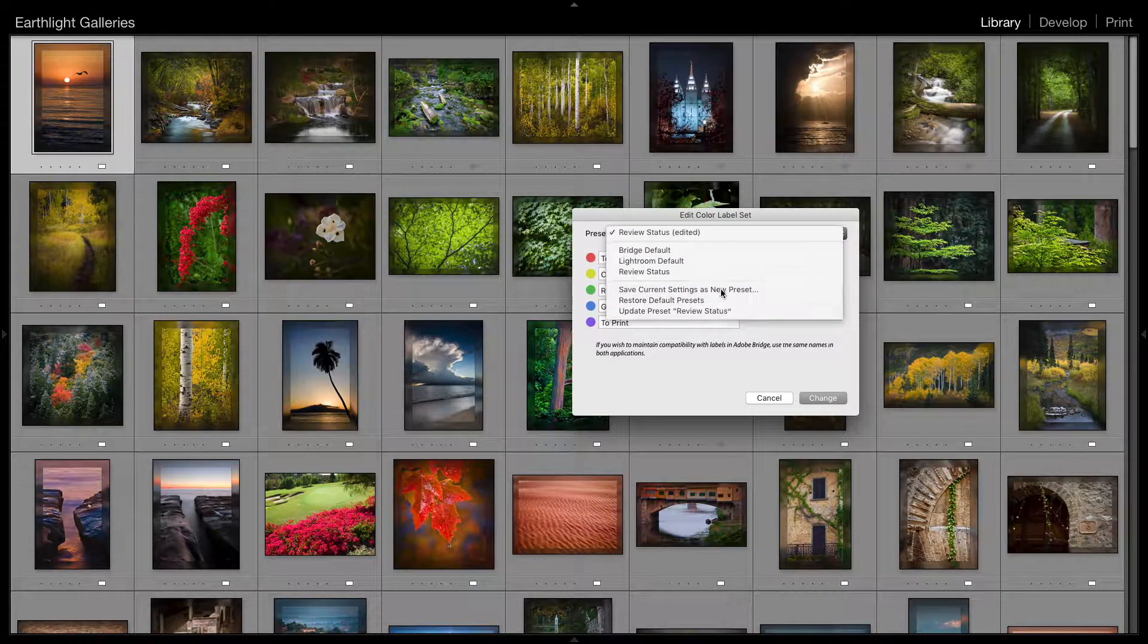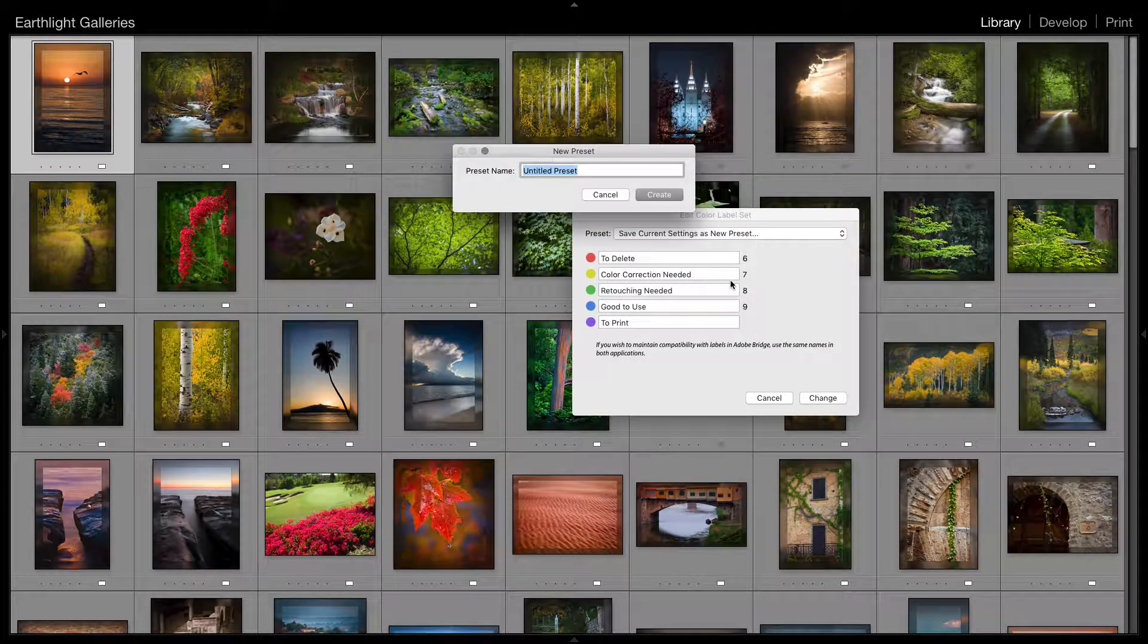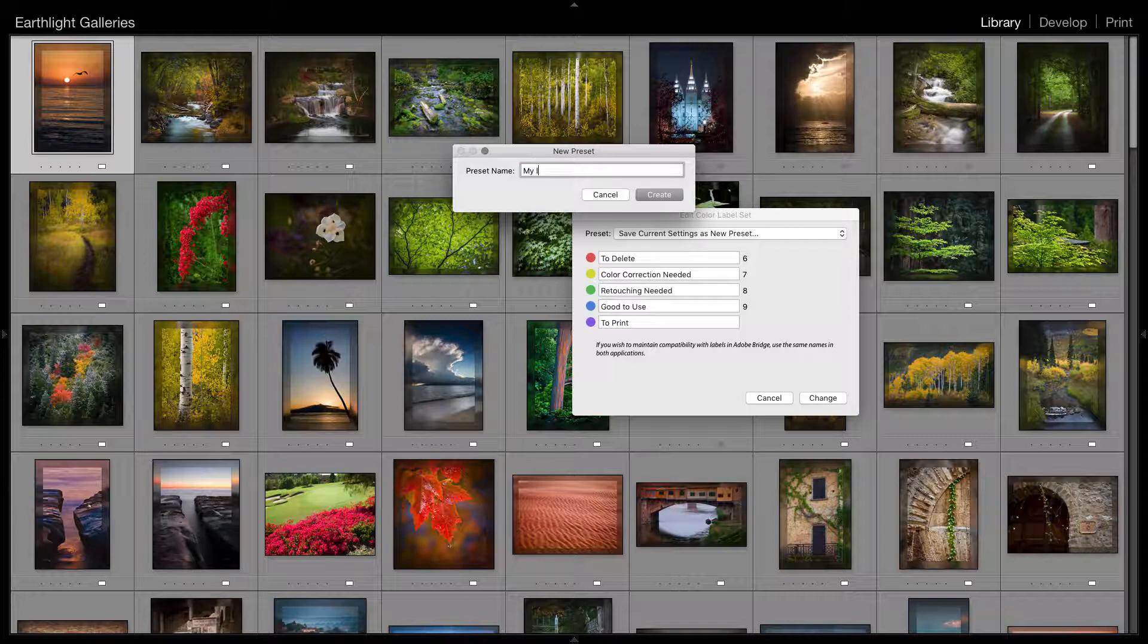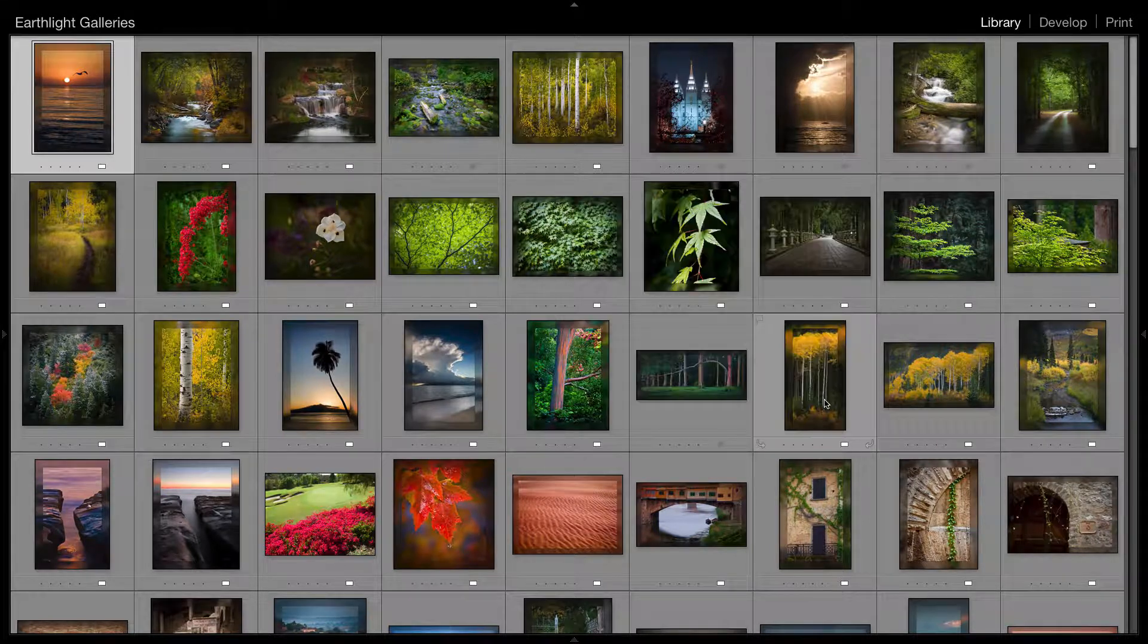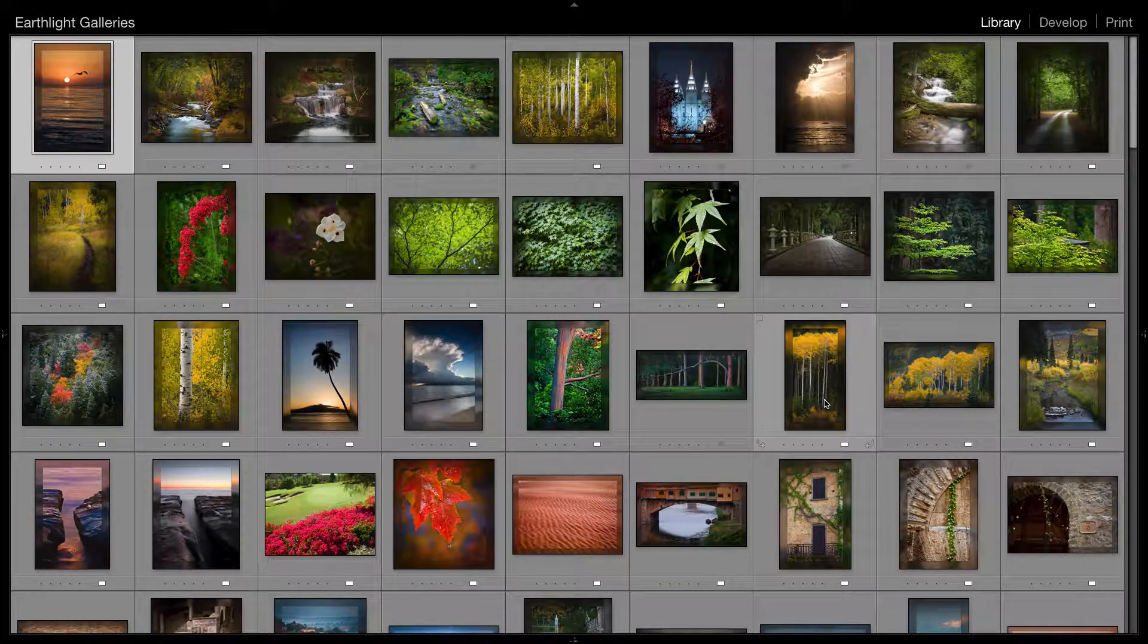So that I have this set to keep, and we'll call it my labels. But you notice as soon as I did that, I lost all my color labels. And that's exactly why you're watching this video—you try to do this and all your colors are gone.